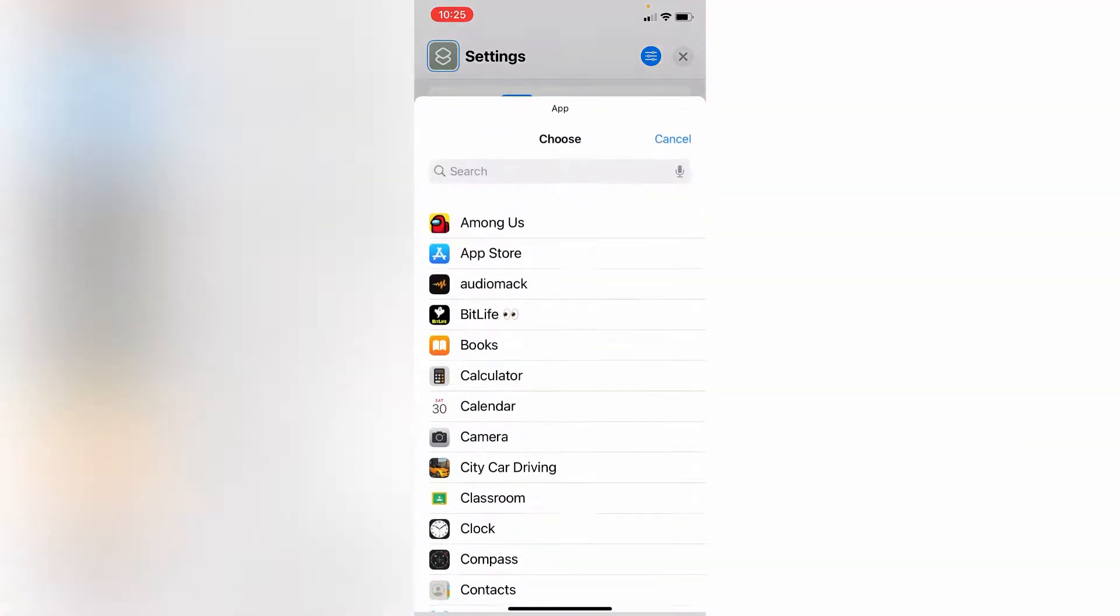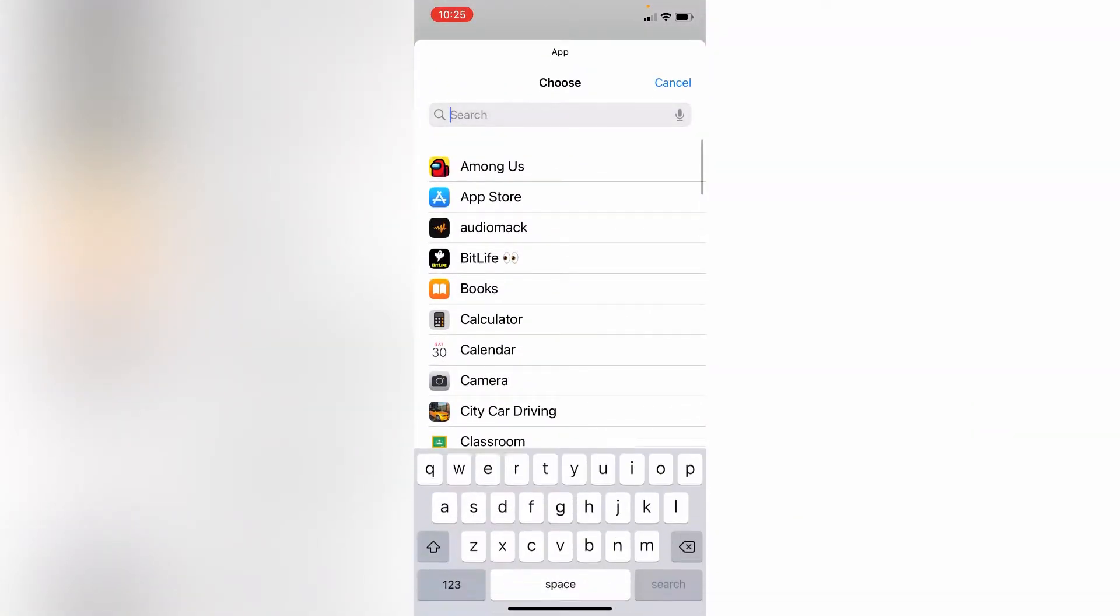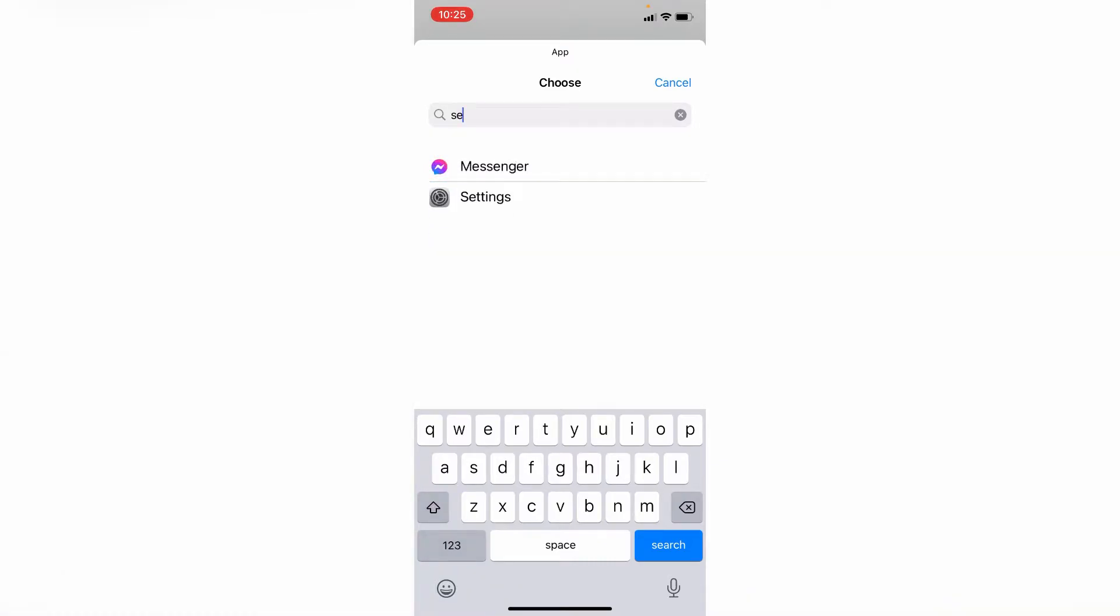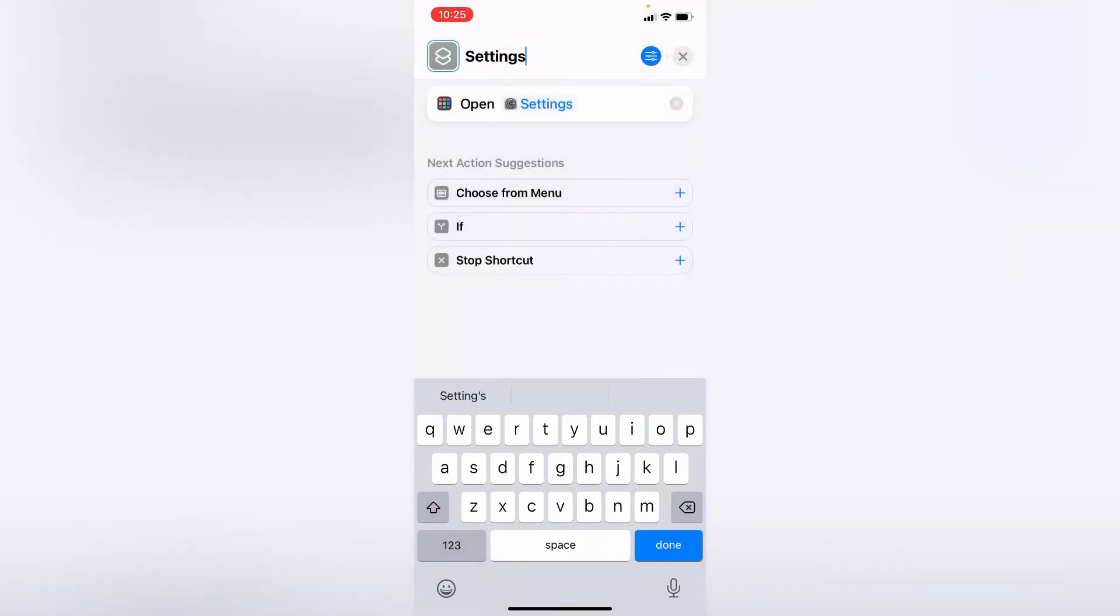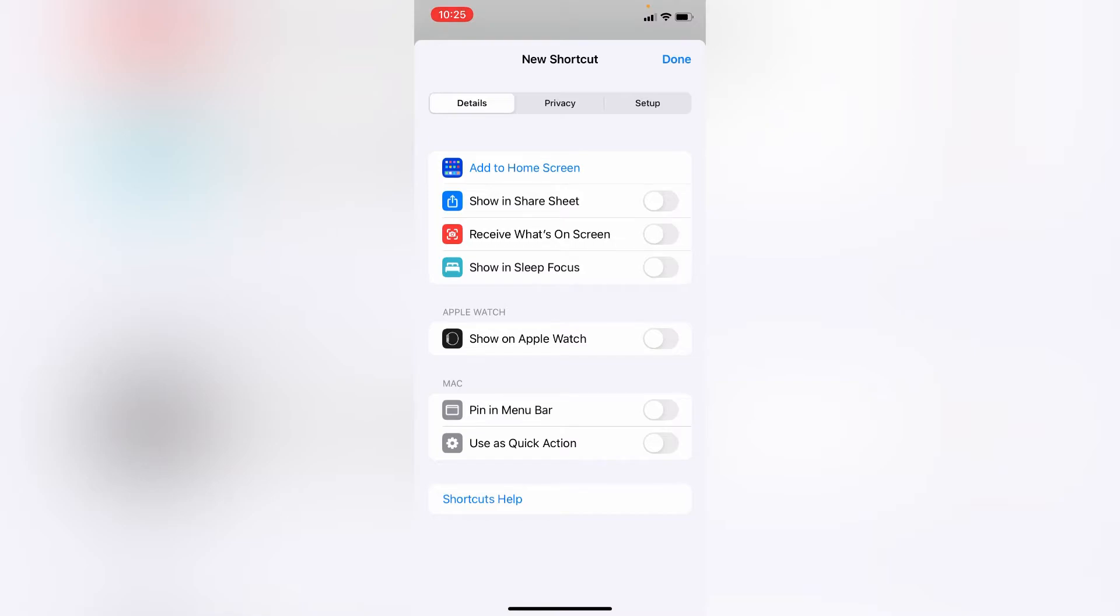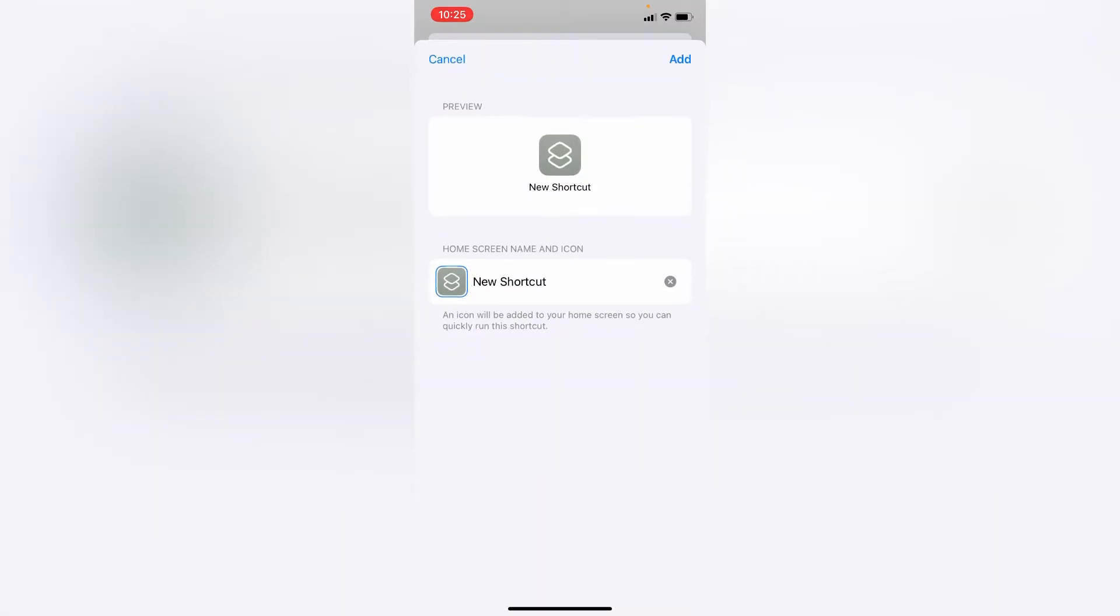Search for Settings and then hit the blue icon in the top right. Then hit 'Add to Home' and choose photo.